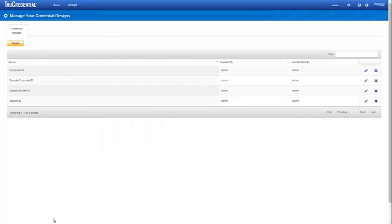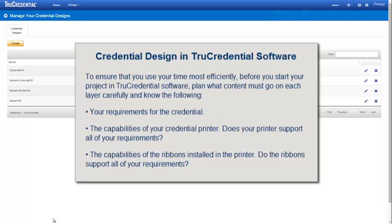The next steps in creating your credentials is to design the workflows for them. We cover workflow design in a separate lesson. True Credential software is an intuitive solution for creating secure IDs and credentials. It empowers organizations to meet a wide range of application requirements, from basic photograph IDs to high assurance credentials. To ensure you use your time most efficiently, plan what content must go on each layer carefully before you start your project.